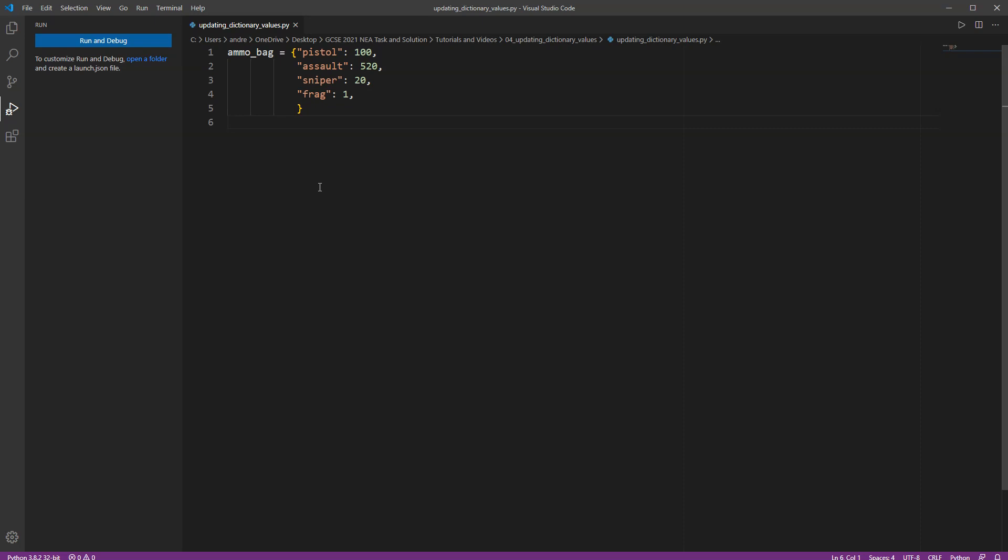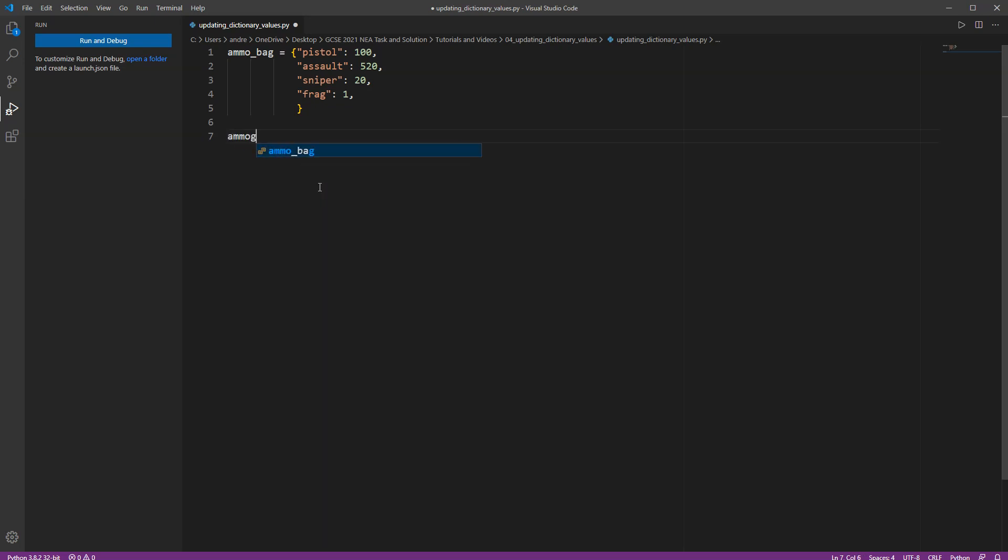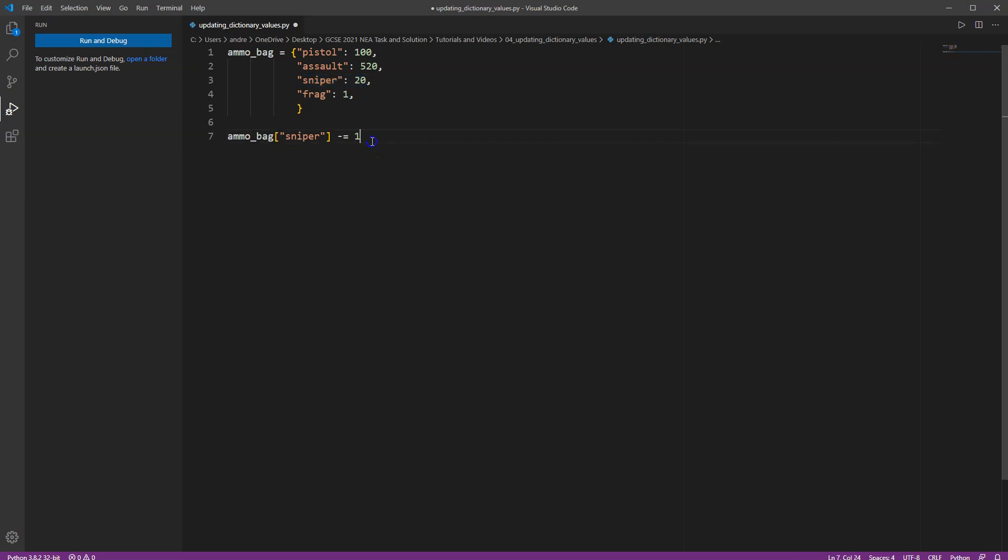So I'm going to show you two different ways. The first way is updating a value directly, so a single value in our ammo bag. So I'm going to just go ammo bag and then let's say I'd be shooting my sniper rifle and so I'm taking one bullet out of my sniper rifle. So I'm just going to do minus equals one. Okay, so whatever the value of sniper rifle was, I'm going to take one away from that value.